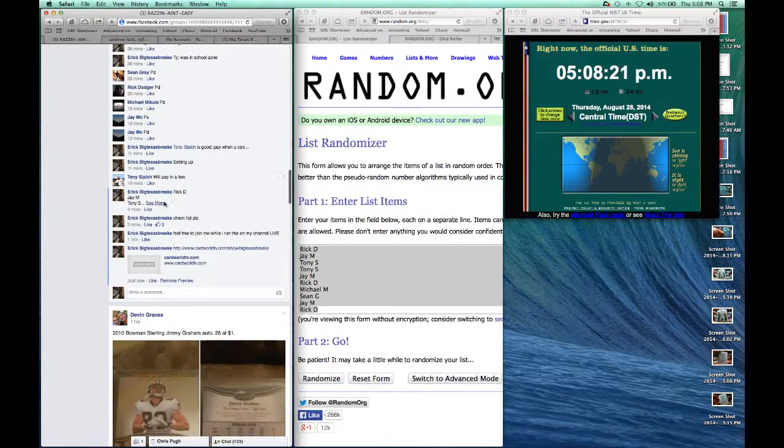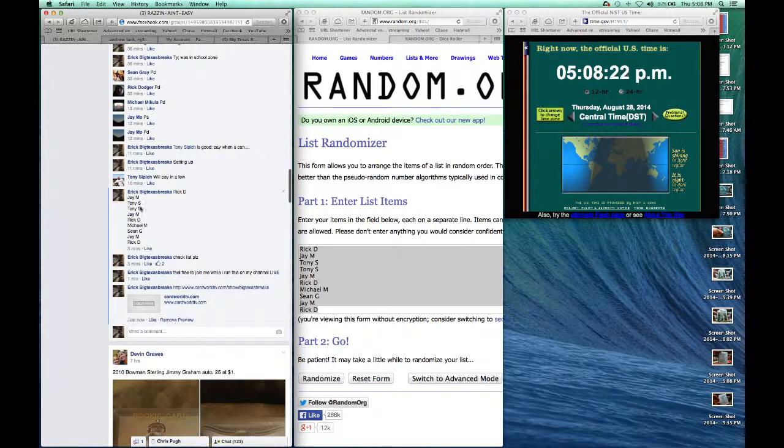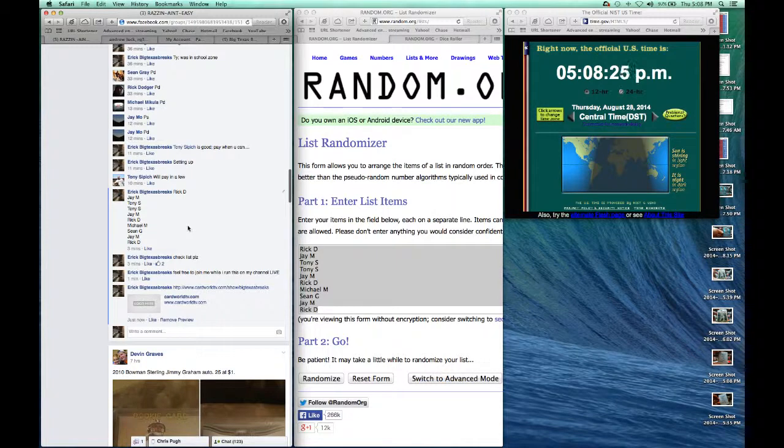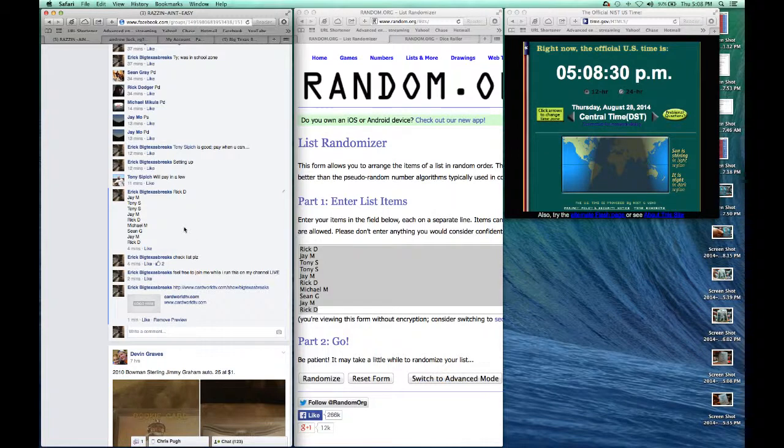The list right here: Rick D for one, JM for one, Tony S for two, JM for another, Rick D another, Mike M, Sean G, JM, and Rick D again.